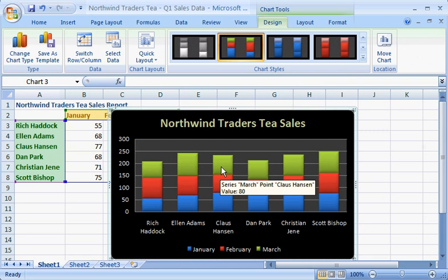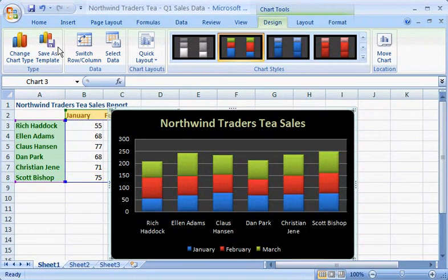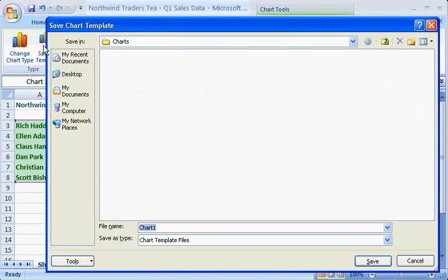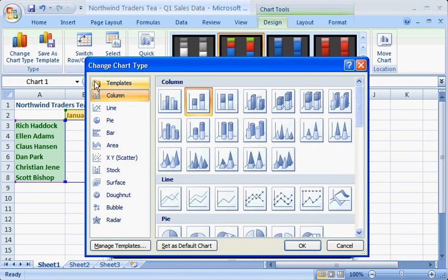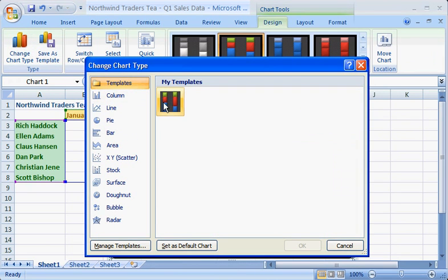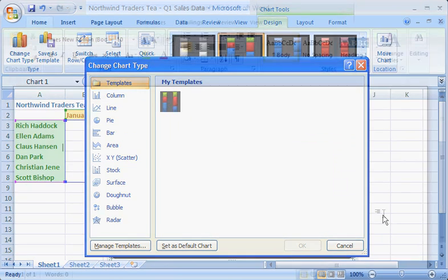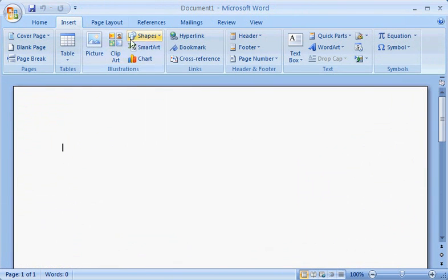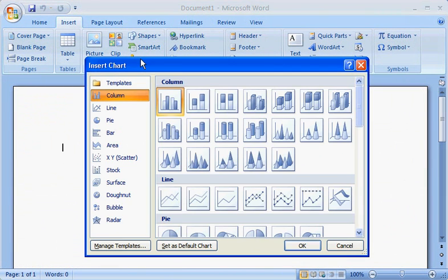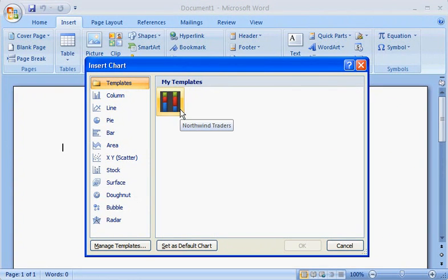Now that you're done with your chart, you can save it as a chart template using Save as Template. That way you can use the same chart design over and over. Just go to the chart gallery and click the templates category — there's the template. You can even use this template in other Office programs such as Word 2007. Here it is in the Word chart gallery.